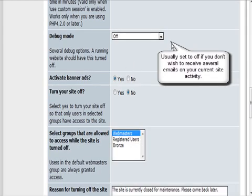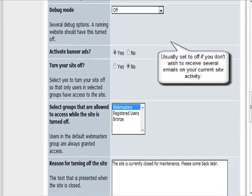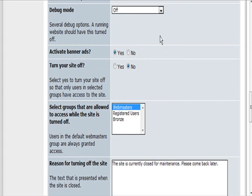Debug mode should be set off on a live site. Otherwise you get a bunch of messages coming up every time you hit the page.